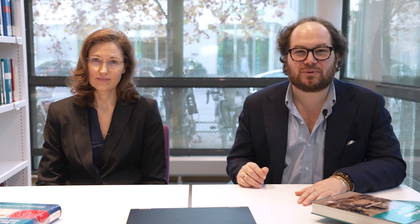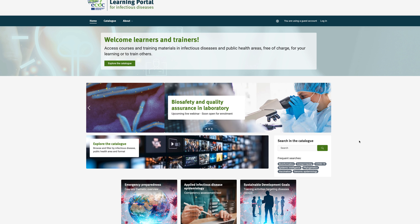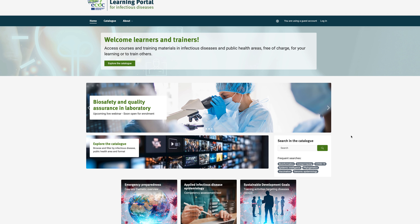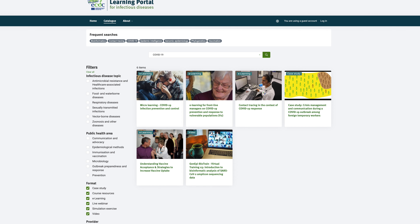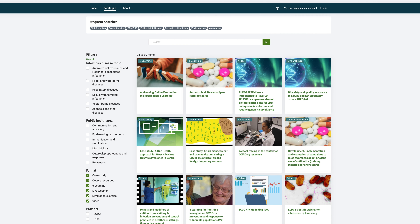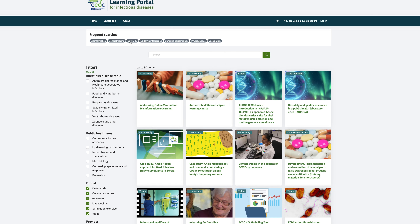There are several ways to find the training courses and materials that could be relevant for you. Check the latest and featured courses on the portal homepage. Perform a search entering your own keywords and filter your search results by selecting the relevant categories — infectious disease topics, public health areas, or training activity formats. Or select one of the suggested keywords to access the related courses.